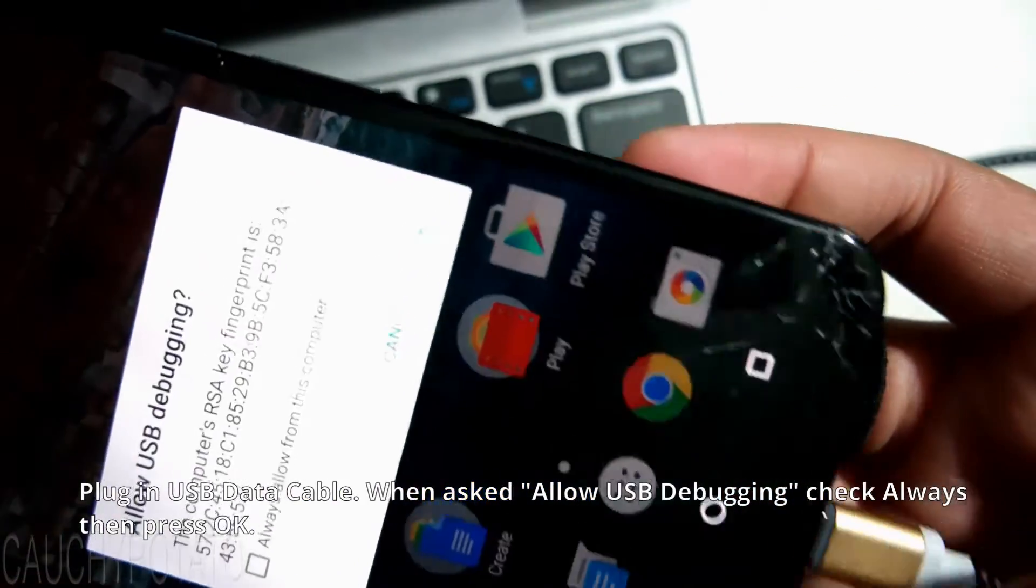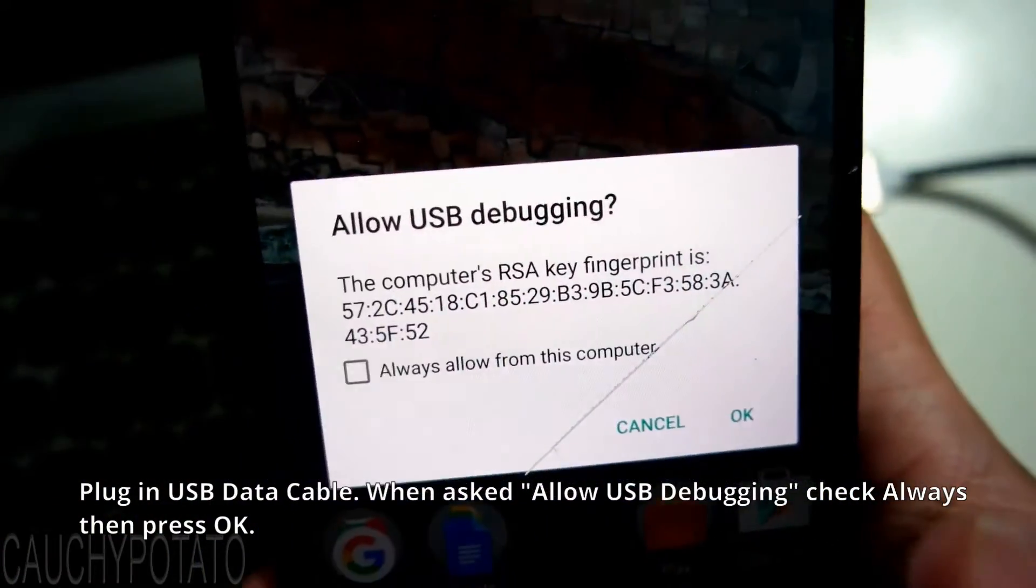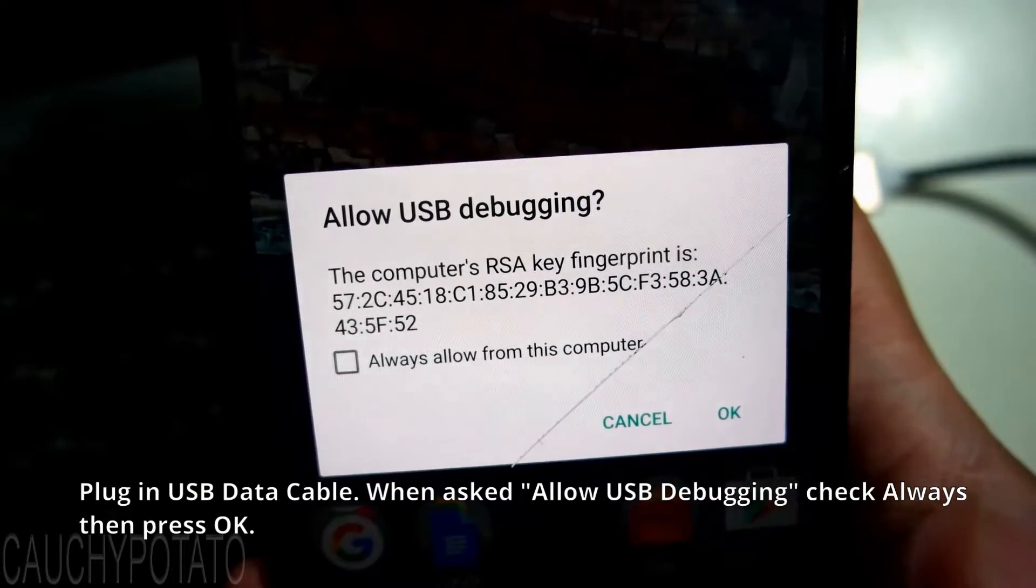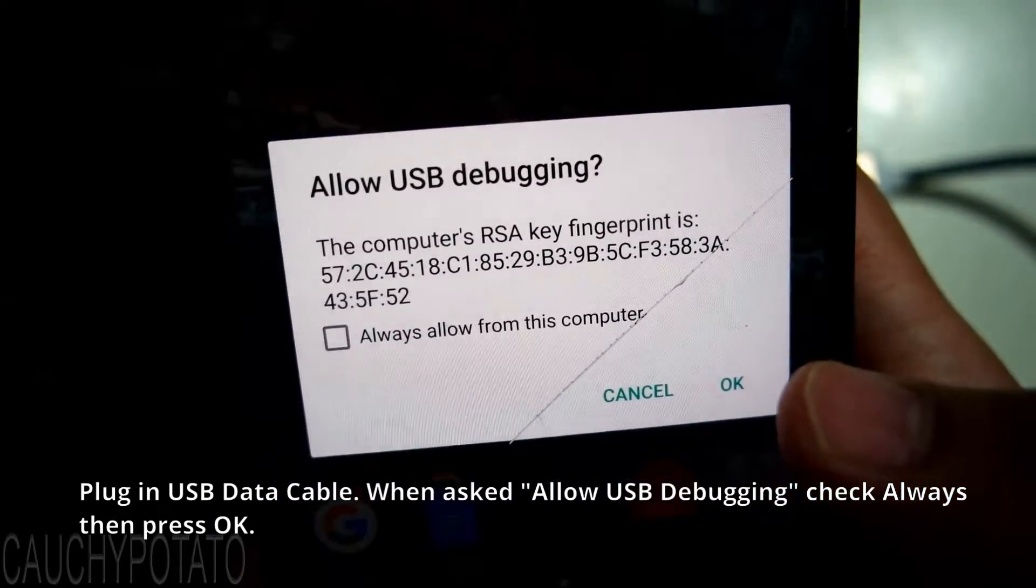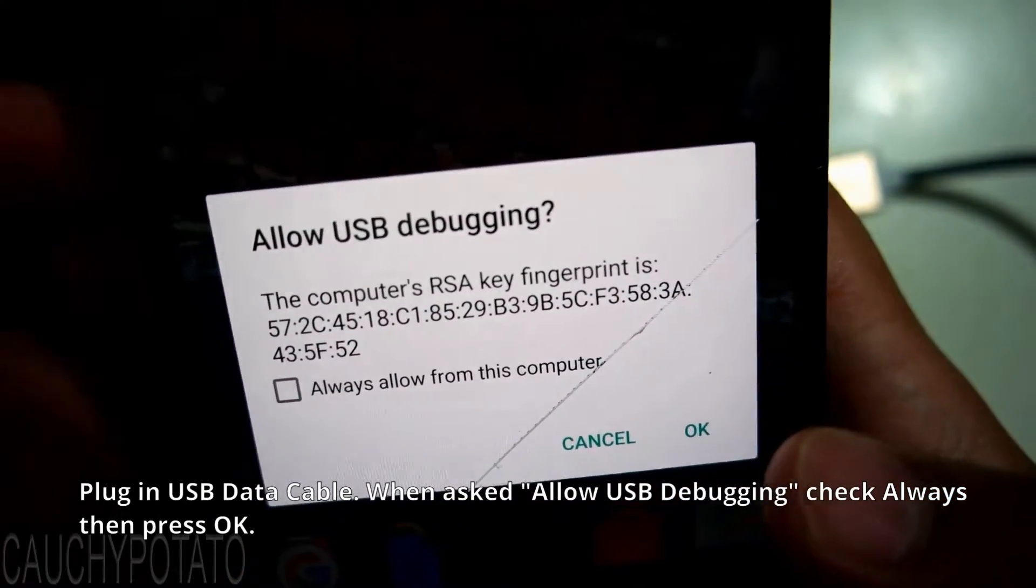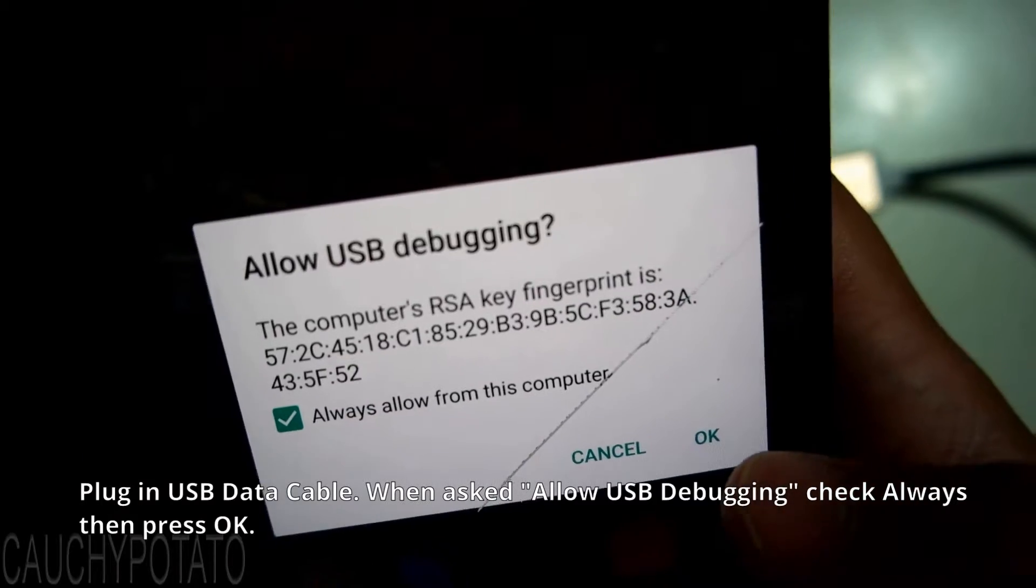Plug in the USB data cable. You should see this pop up on the phone. Allow USB debugging, press Always, then OK.